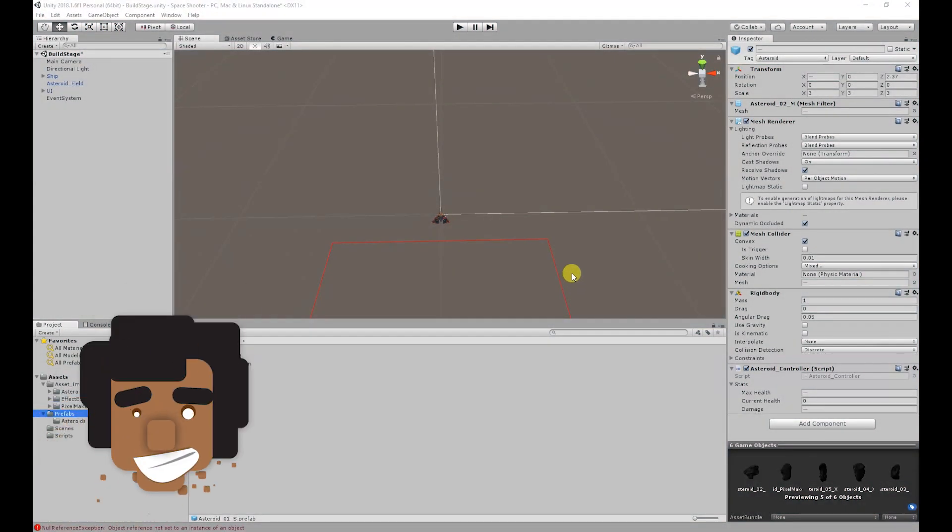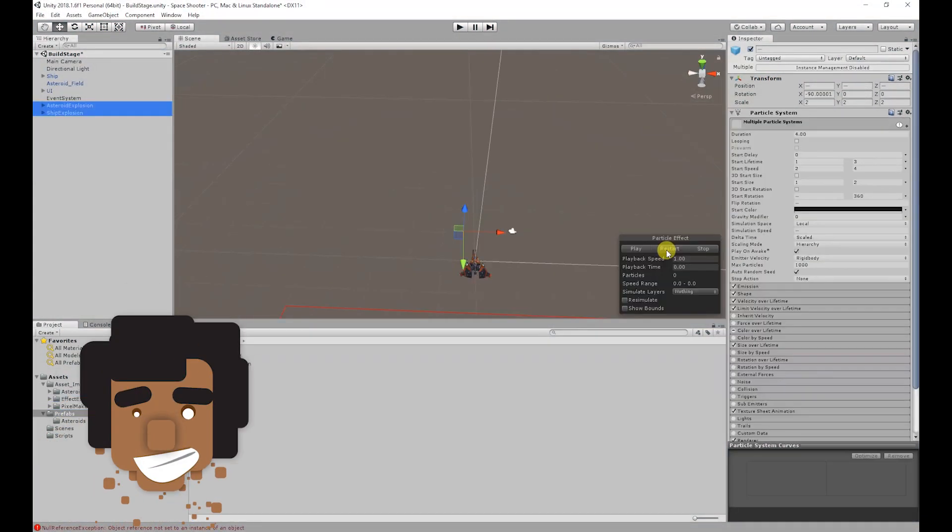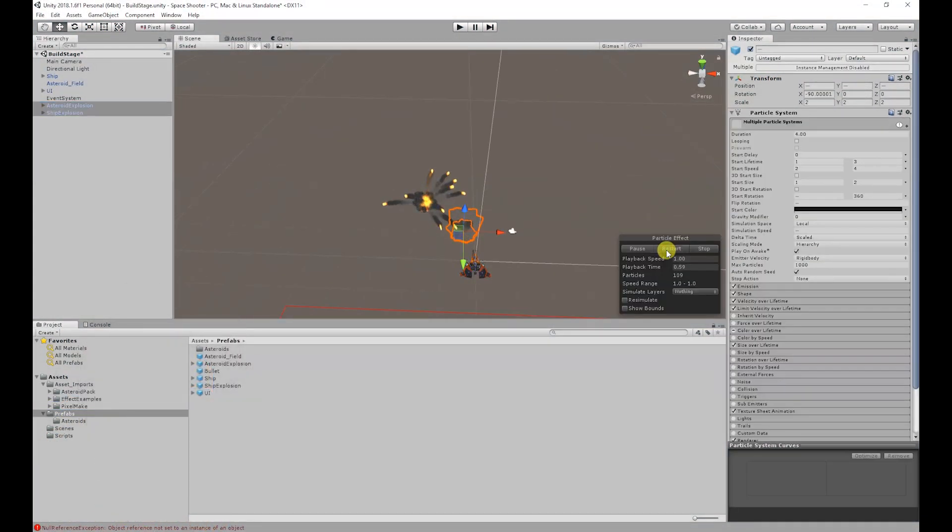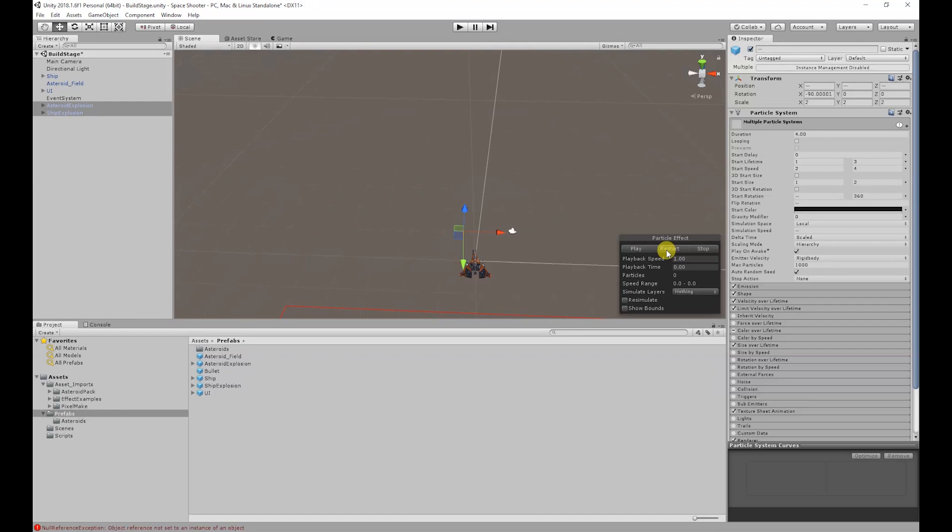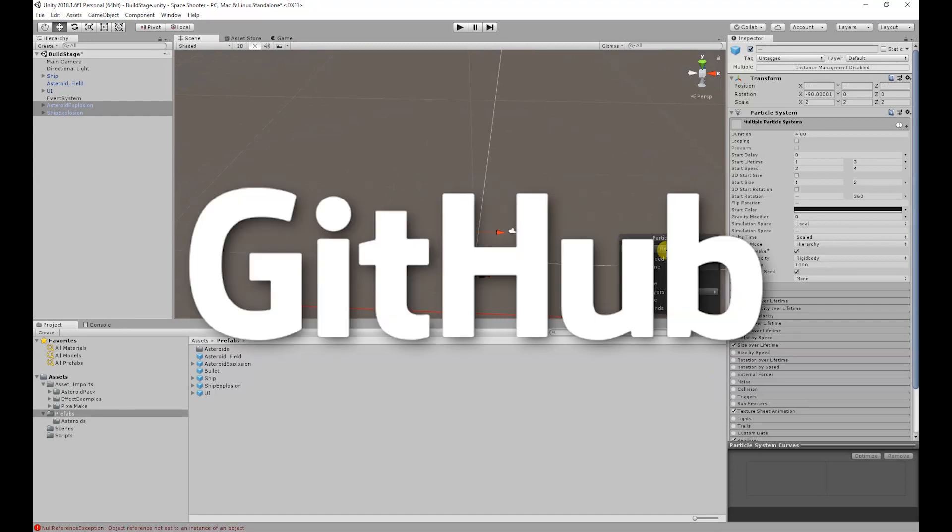Hello, my name is Joshua Mutu and welcome to Pixelmake. In the last video we created the death explosions for the asteroids and ship. If you haven't watched that video, the link will be on screen and in the description below.